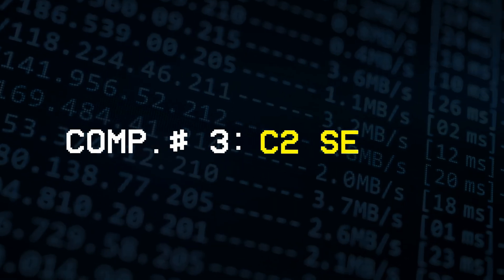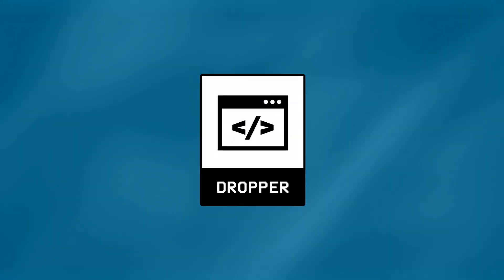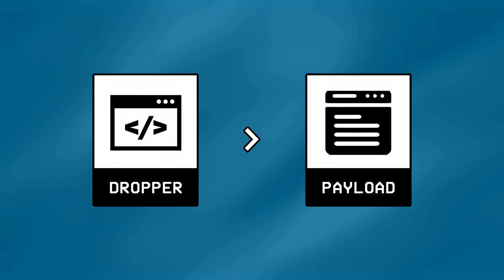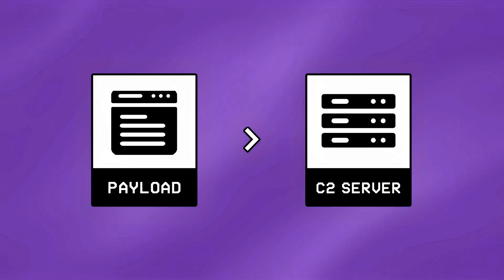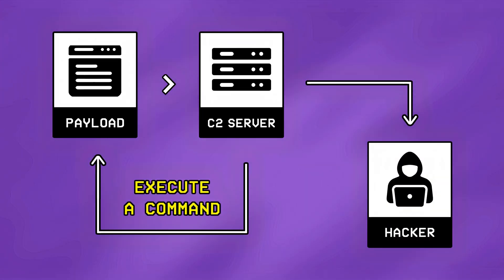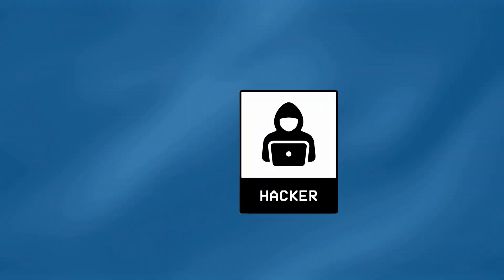Component number 3, C2 Servers. After a dropper successfully executes a payload on the targeted system, the payload then connects to a server called a C2 server, from where a hacker controls it, and asks it to either execute a specific command, or upload sensitive files onto the server.